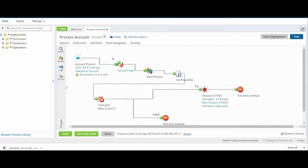Afterwards, we are mapping the data we got from XML to CSV format. Further in the data process, we are combining all the records that we will be getting from the Account. From Set Properties, we are setting the properties for the specific file that has been combined.